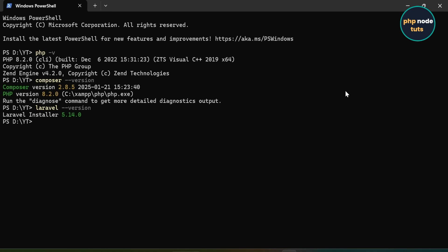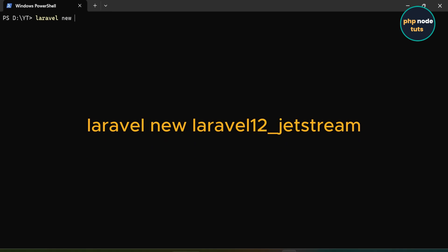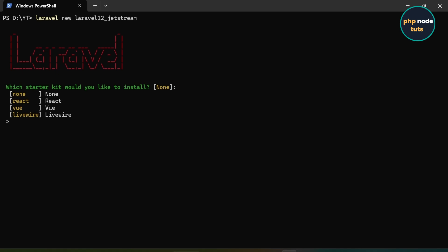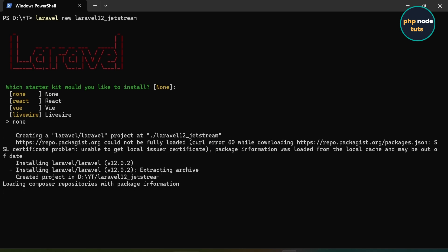Let's install Laravel 12 with Laravel Jetstream. First, we will install Laravel 12, and after that we will install Laravel Jetstream. Type CLS to clear the command prompt. Type the command laravel new your-project-name and press Enter. You will see a prompt asking which starter kit you would like to install. Since we won't be using any of these starter kits, type None and press Enter. It will take some time to download depending on your internet connection, so please wait for the download to complete.